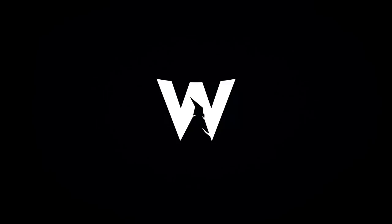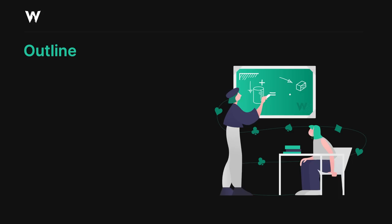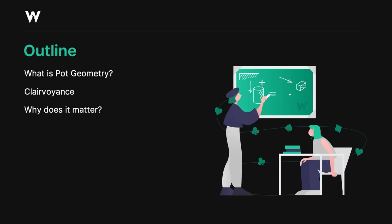In this video, we're going to discuss what is pot geometry, we're going to talk a little bit about clairvoyance and polarization, we're going to talk about why this matters, we're going to put some theory into practice, and lastly, we're going to look at non-geometric strategies.